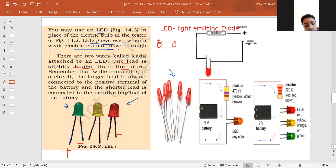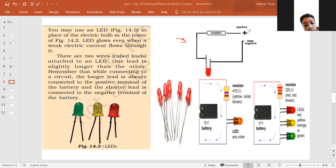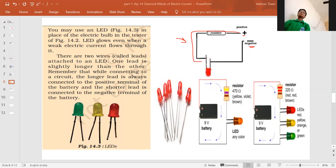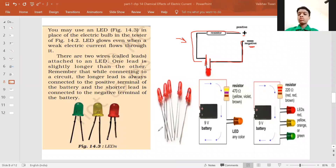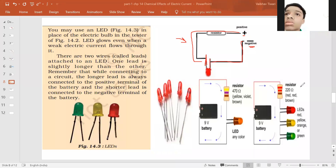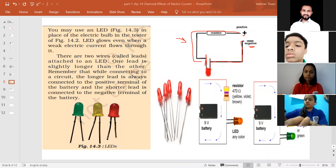Whenever an LED is connected in a circuit, the longer end — which is the positive one — should always be connected to the positive terminal of the battery. If the positive terminal is connected to the negative lead instead, the LED bulb will not glow.